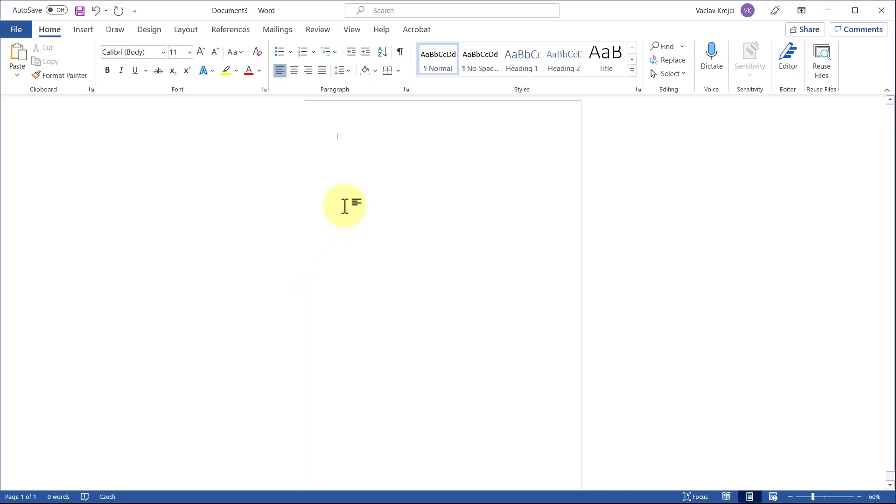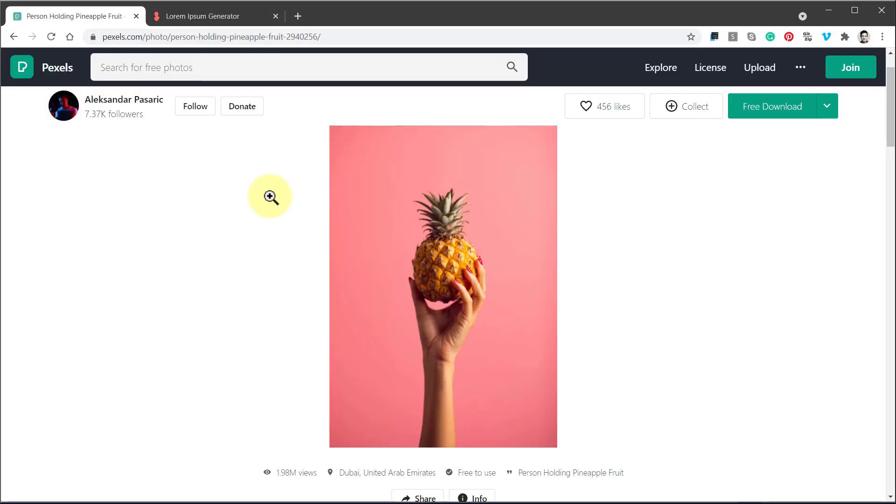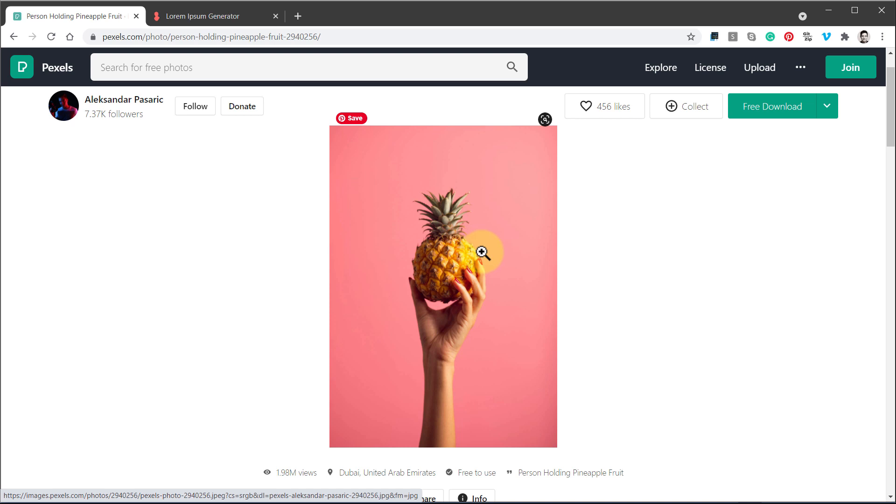First things first, we need some image, so I will jump into Pexels website. This image is fine. It's always better if your image has like a plain color background. This one doesn't have to be this way, but we will save a lot of time.